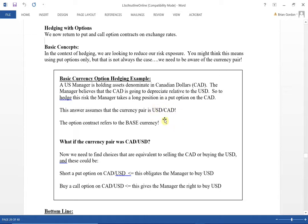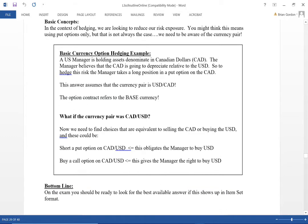Here's a currency pair: US over Canadian. To hedge the risk, the manager takes a long position in a put option on the Canadian dollar, so the Canadian dollar must be the base currency. Now if the currency pair were quoted as Canadian over US, with US as the base, a put option would not make sense — that means selling US. Instead, we'd use a call option, which gives us the right to buy US and in effect sell Canadian, which is what we want. The currency quotation is critical.